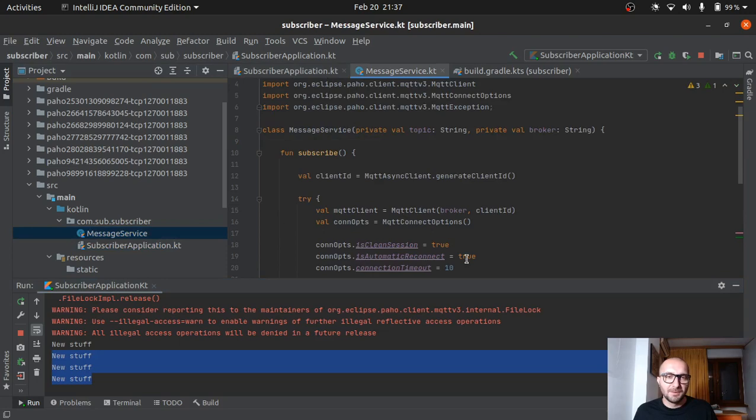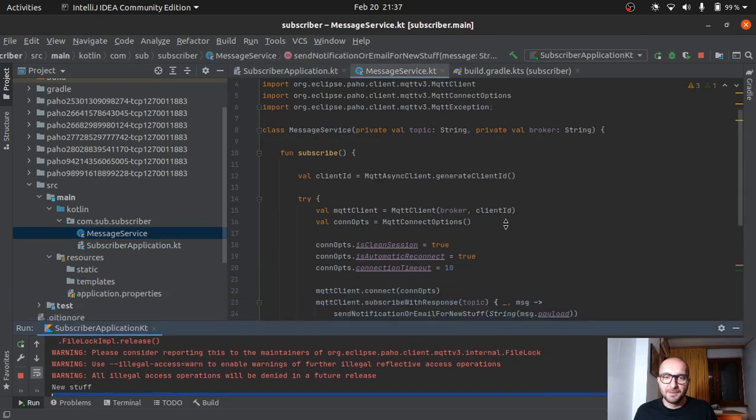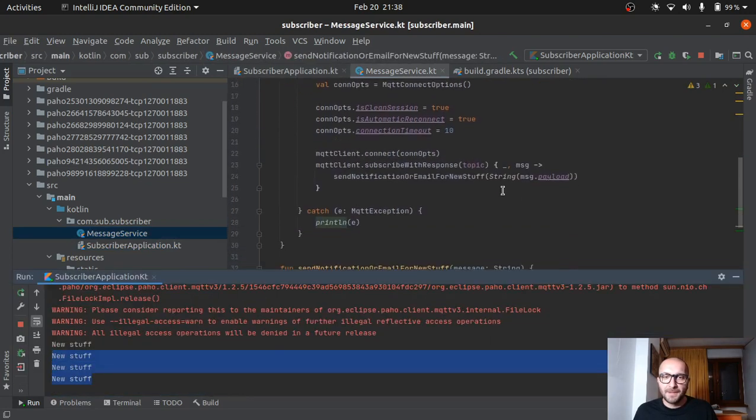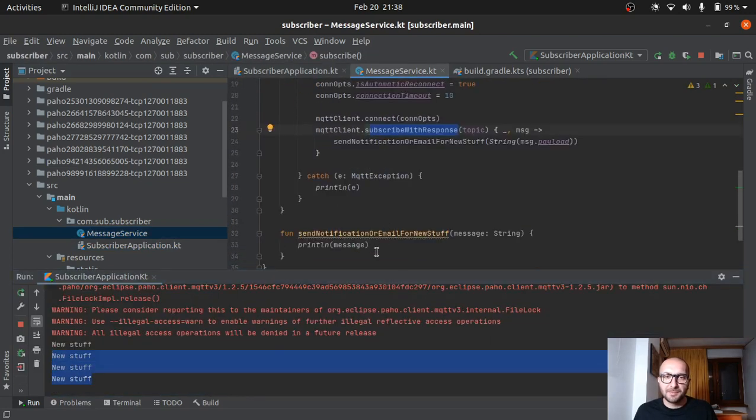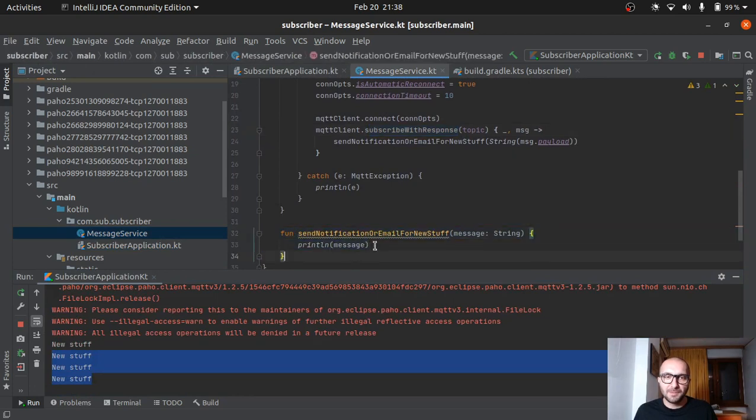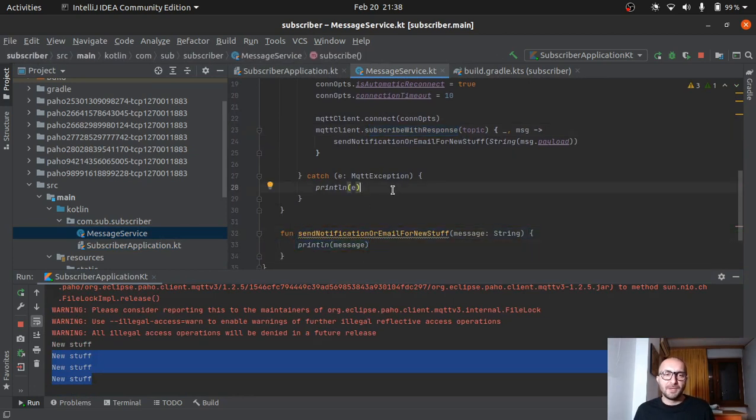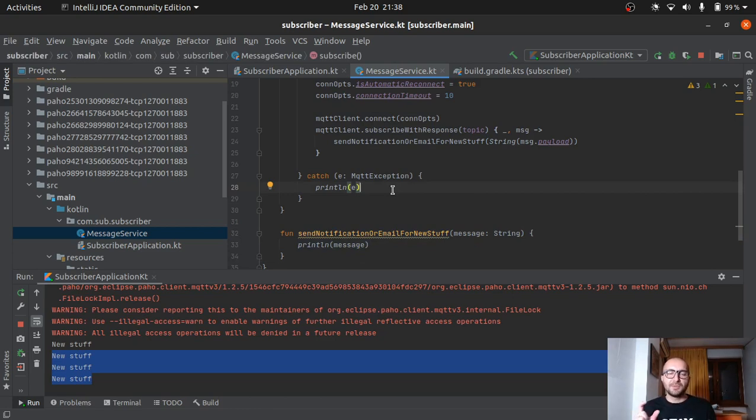Oh yeah. Every time there's a new message, our function here fires up and fires this one up, which prints it. Oh yeah. Now we send three messages on. So the communication between the subscriber, the publisher, via the message broker is working fine.